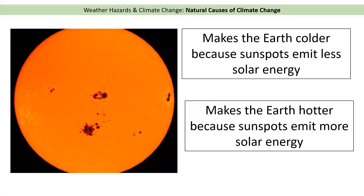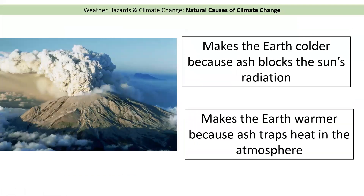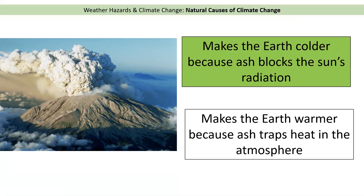Now let's have a go at some review questions. Which of these is true? We should have chosen: sunspots make the Earth hotter because the black spots on the sun emit more solar energy. For the next question, the correct answer is that volcanic eruptions make the Earth colder because the ash blocks the sun's radiation. Remember, the ash coming out of the volcano acts like a blanket, stops the sun's rays, and makes the world colder.